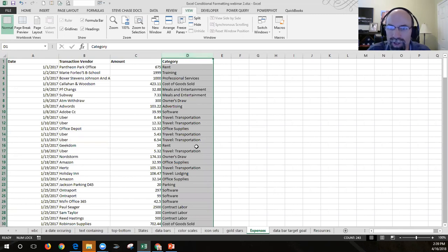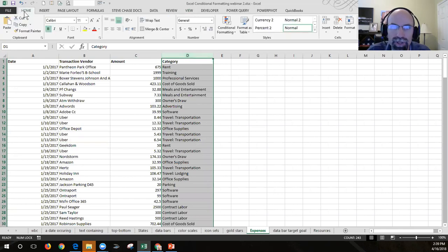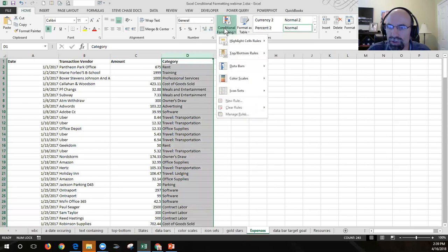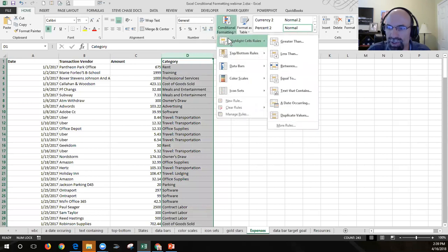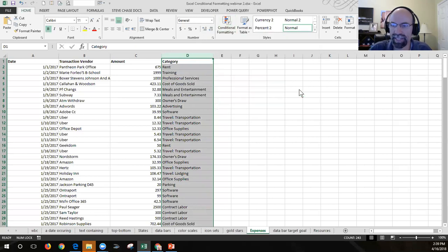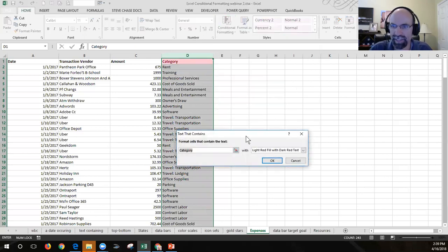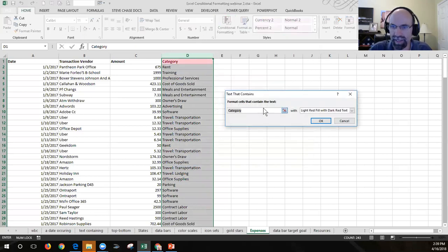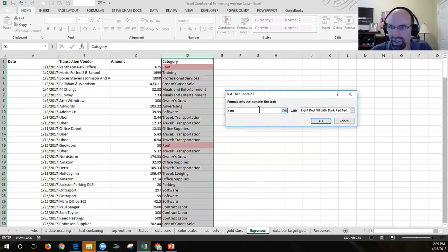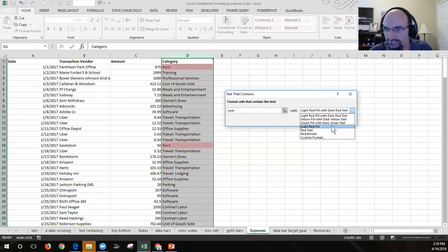To do that, I selected my cells. I'm going to go to the Home tab, select Conditional Formatting, Highlight Cell Rules, Text That Contains, and then I can type 'rent' and pick whichever color I'd like.